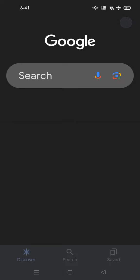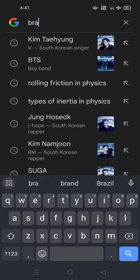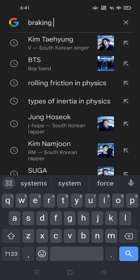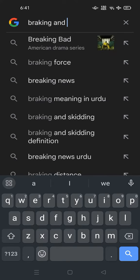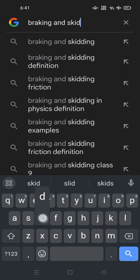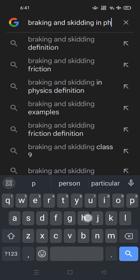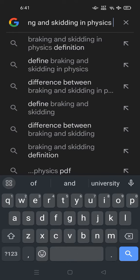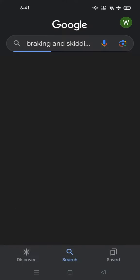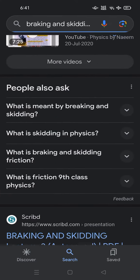In this video we are going to talk about braking and skidding. Let's find it on Google — we are searching for 'braking and skidding in physics.'